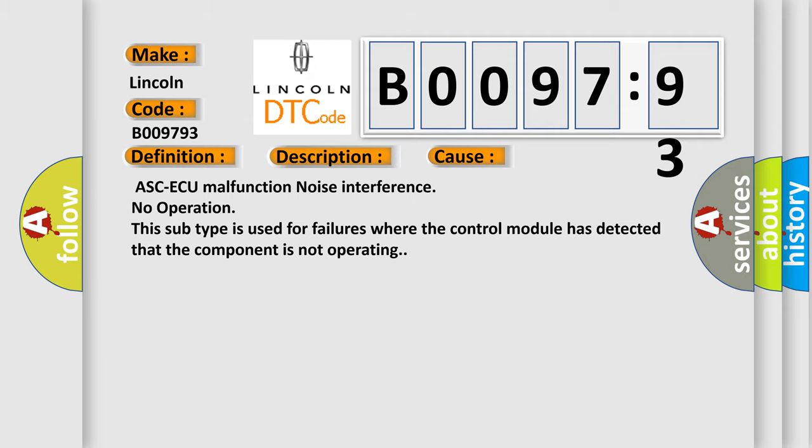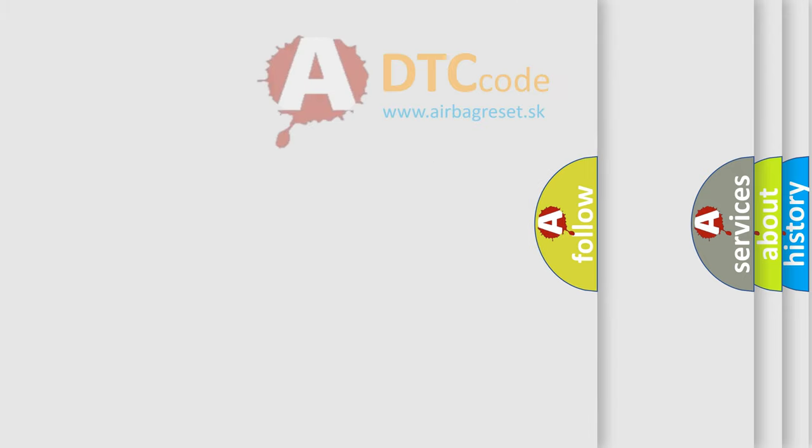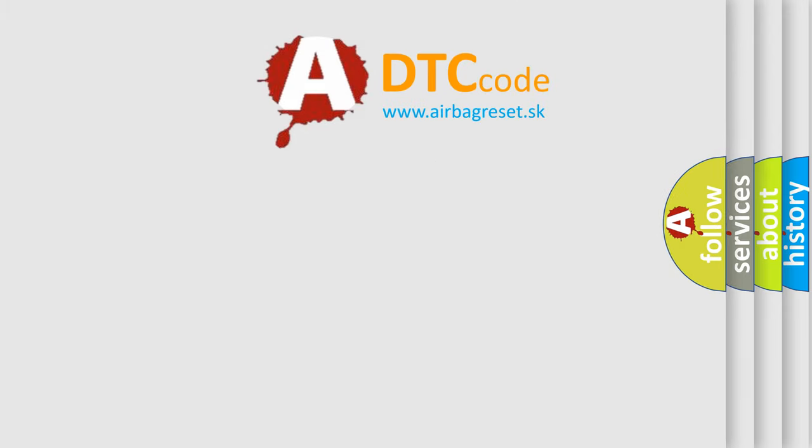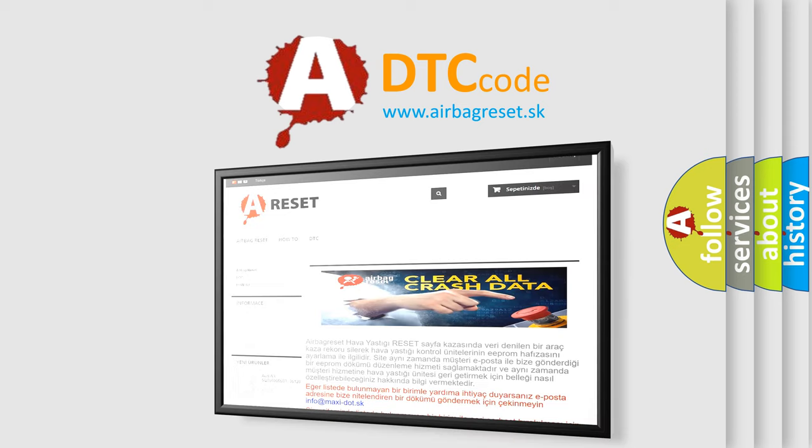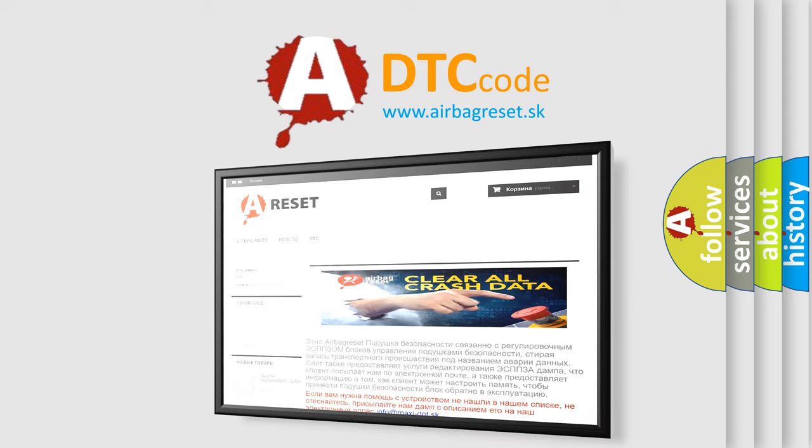The Airbag Reset website aims to provide information in 52 languages. Thank you for your attention and stay tuned for the next video.